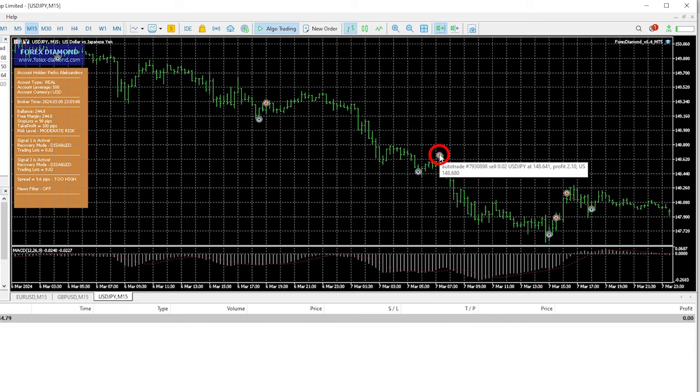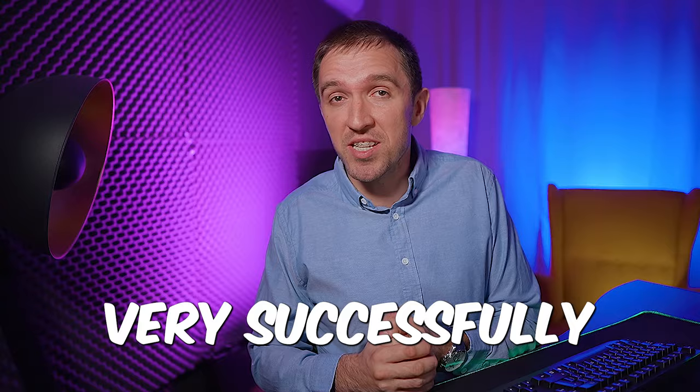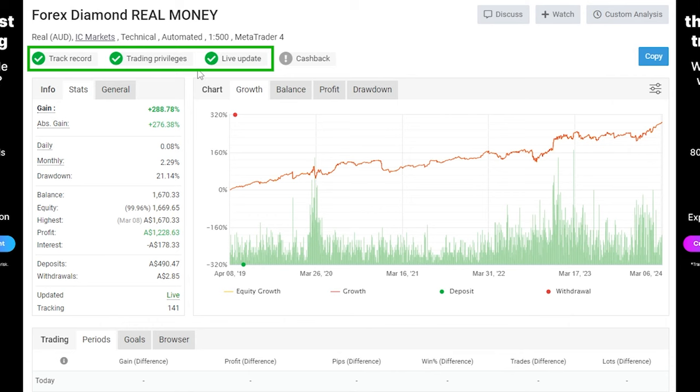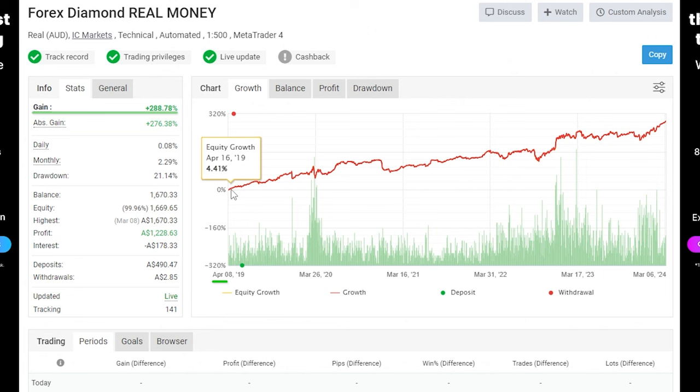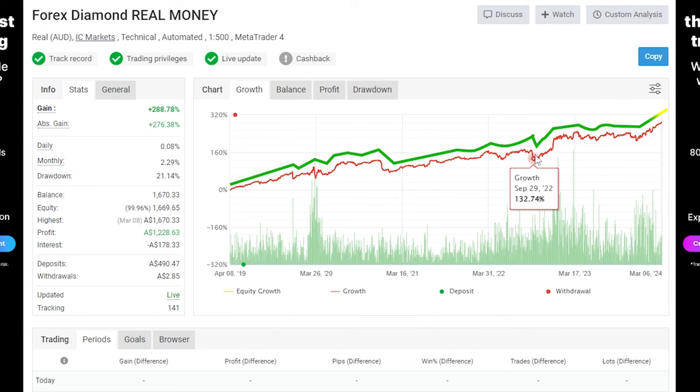I want to share with the vendors account where we have a fully verified live account. So it started with 490 Australian dollars I believe and then it made a gain of nearly 300%. This account started in April 2019